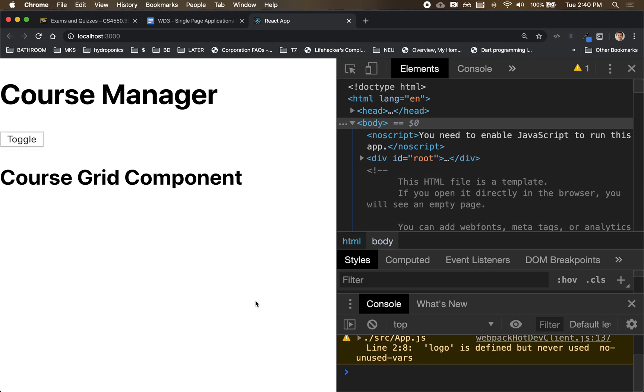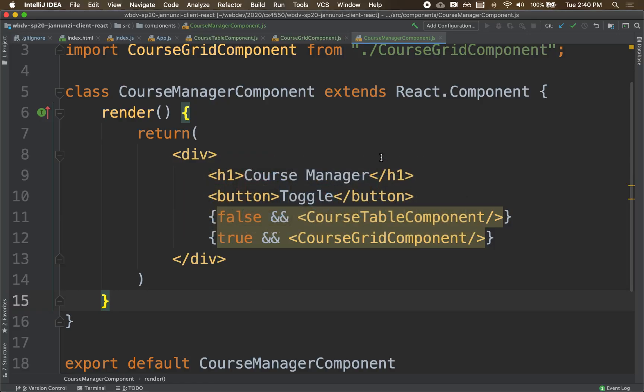The only reason we abandoned our function implementation and went with the class implementation is because we need state. We need to maintain state. We need to handle events, and we need to mutate the state as it changes from one to another in a state transition graph. So let's see how we can maintain state.